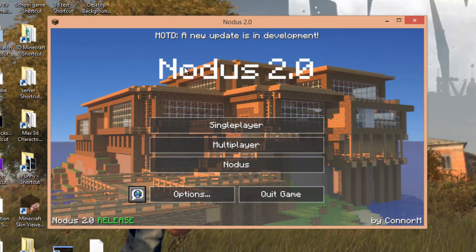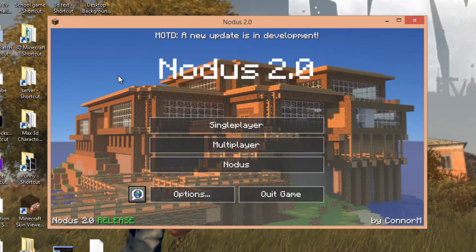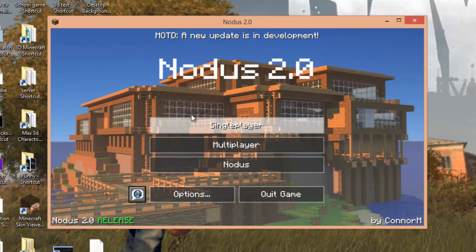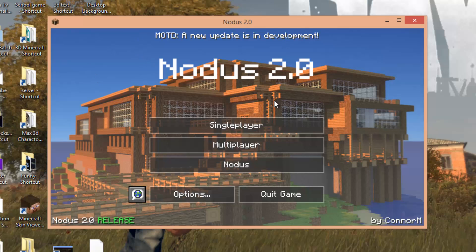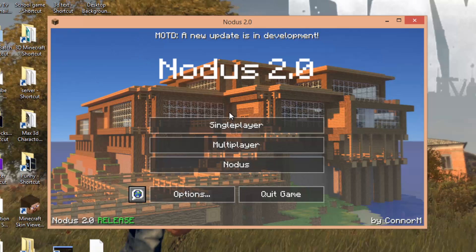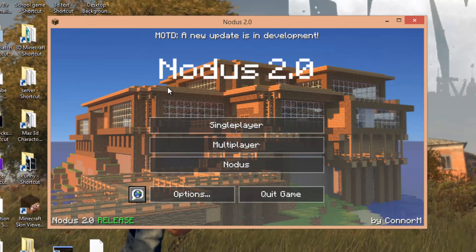To play with the hack client, select the Notice profile and press play. Once in-game, you'll notice it says Notice 2.0, and that's how you know it works. If you enjoyed the video, please give it a like and subscribe if you're new. If it didn't work or it crashes, leave a comment and I'll get back to you with a solution.